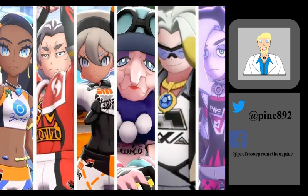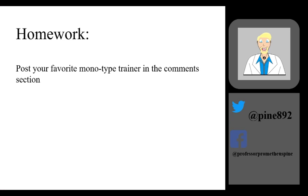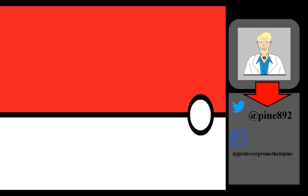Well, trainers, that's all I have for you today. For homework, I want you to post your favorite monotype trainer in the comments section below. Study hard and learn about as many types of Pokemon as you can. Doing so will surely put you ahead of others. I look forward to seeing everyone next class. Professor Prometheus Pine, out.